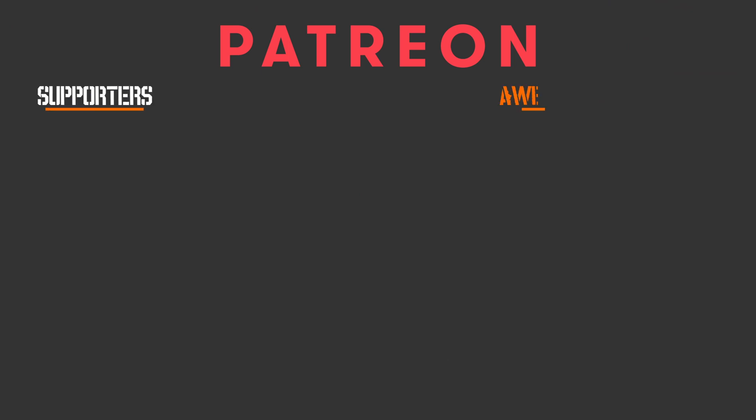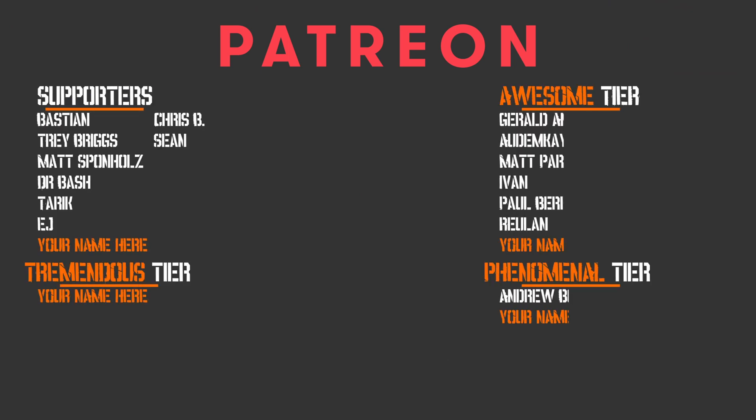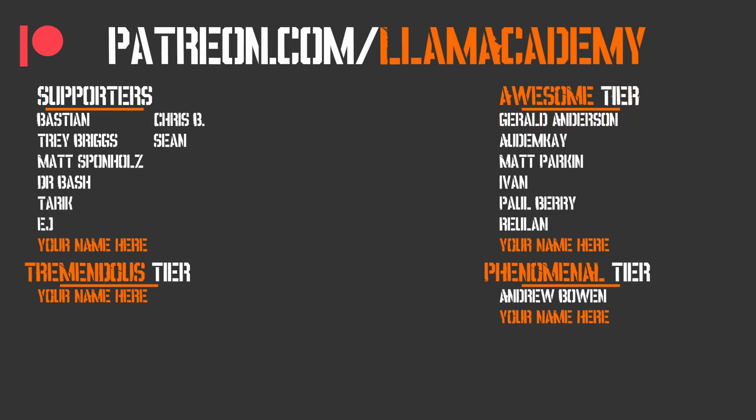I want to give a huge shout out to all of my Patreon supporters. Every one of you is helping this channel grow, reach more people, and add value to more people. If you want to show your support, you can go to patreon.com slash Llama Academy, get your name up here on the screen, and get a voice shout out starting at the awesome tier. At the phenomenal tier level, there's Andrew Bowen, and at the awesome tier, there's Gerald Anderson, Autumn K, Matt Parkin, Ivan, Paul Berry, and Rulon. Thank you all for your support. I am so grateful.